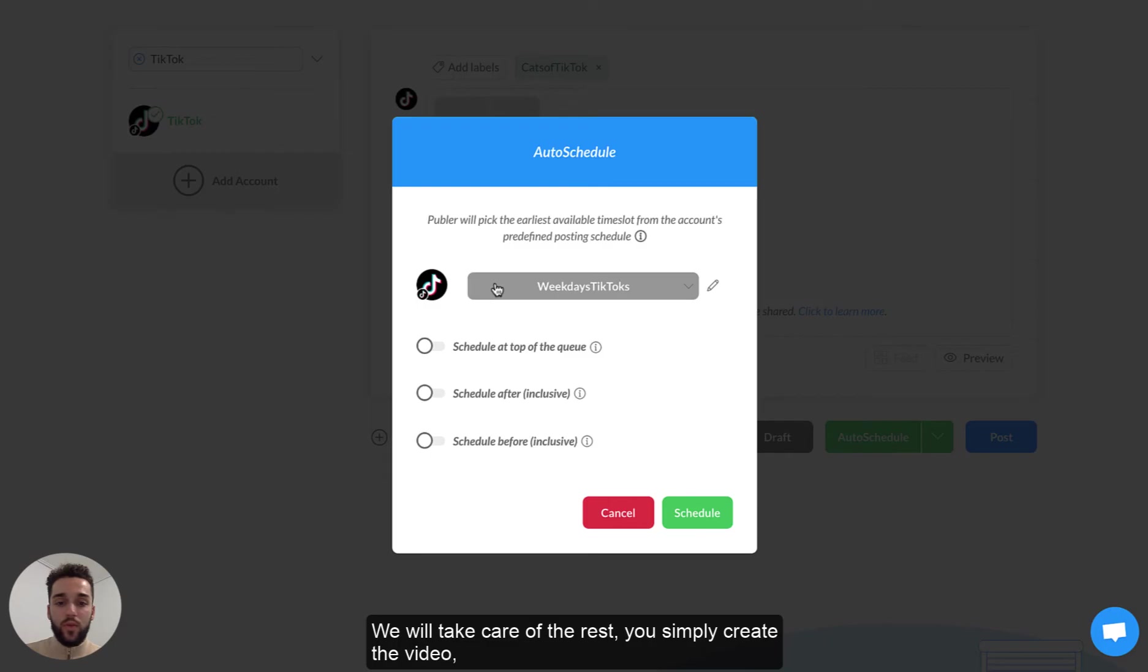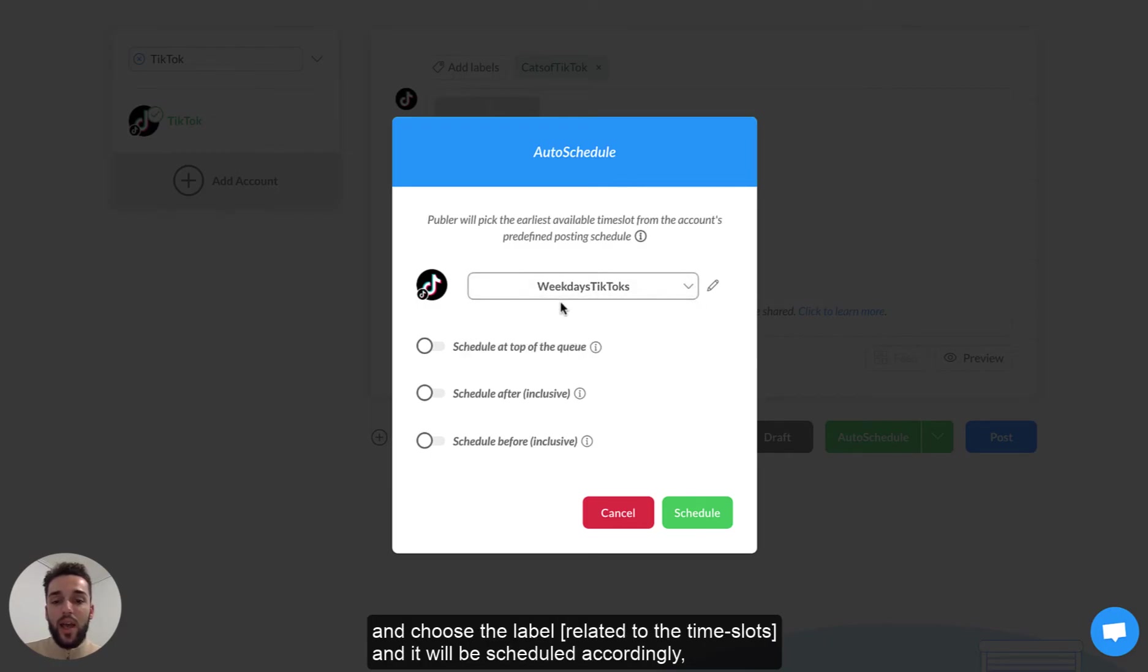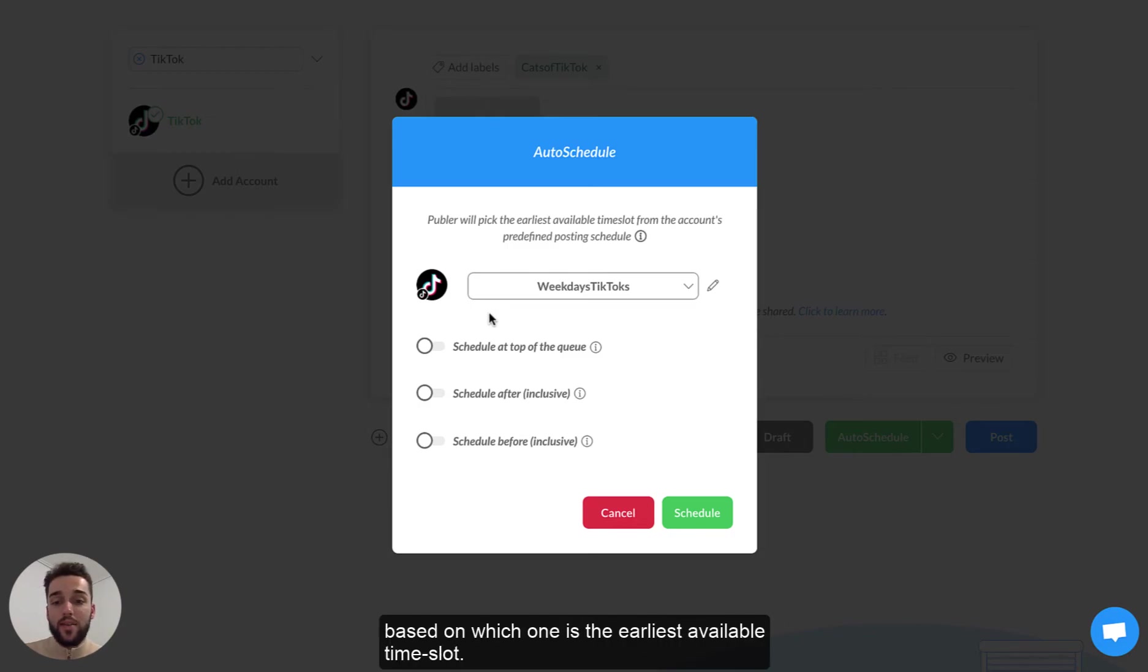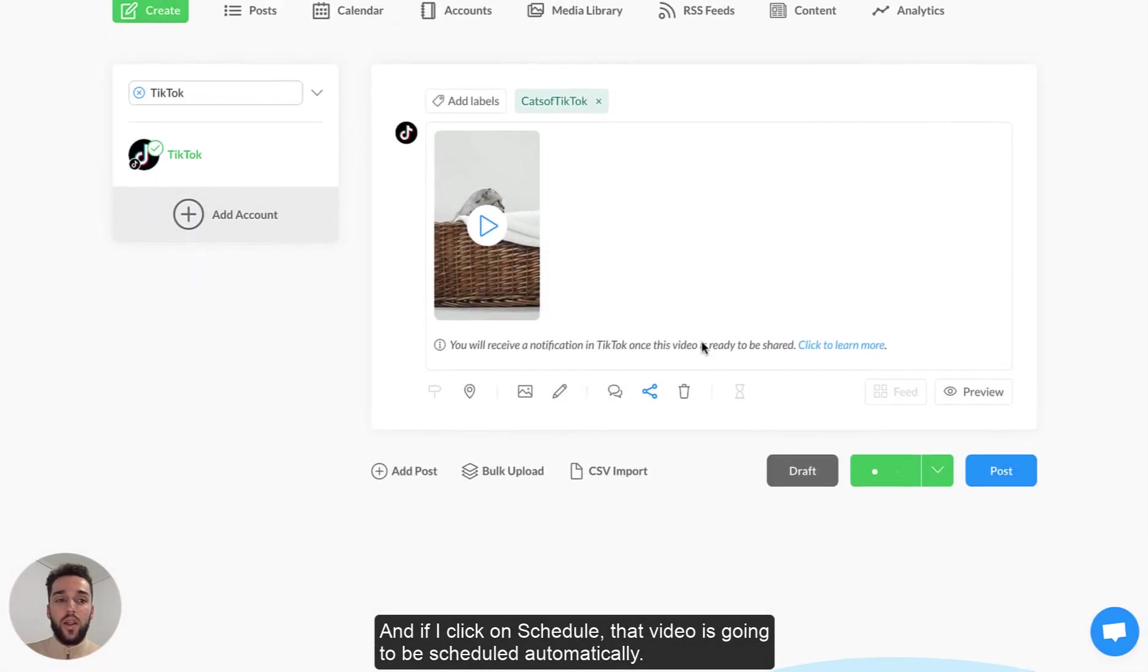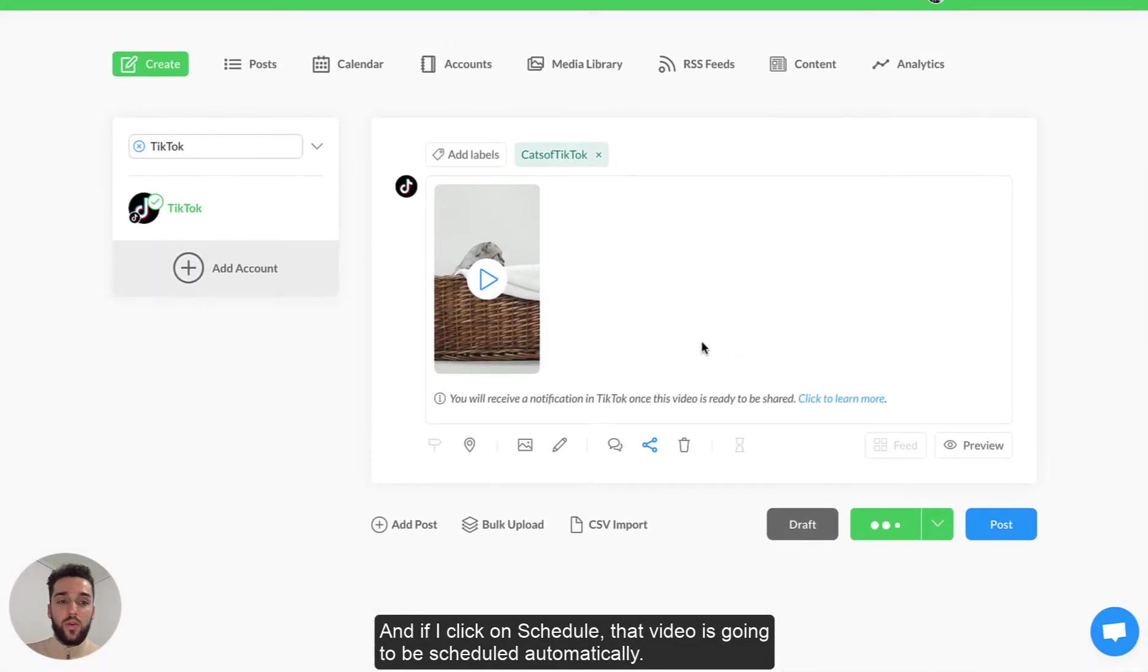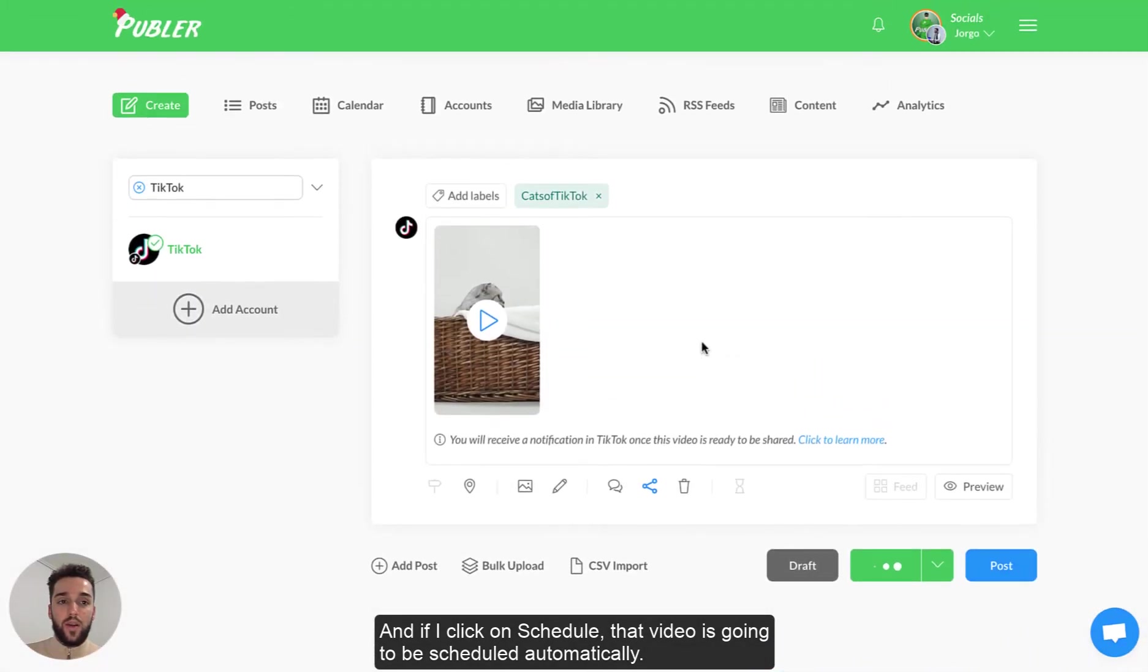We will take care of the rest. You simply create the video and choose the label and it will be scheduled accordingly based on which one is the earliest available time slot. And if I click on schedule that video is going to be scheduled automatically.